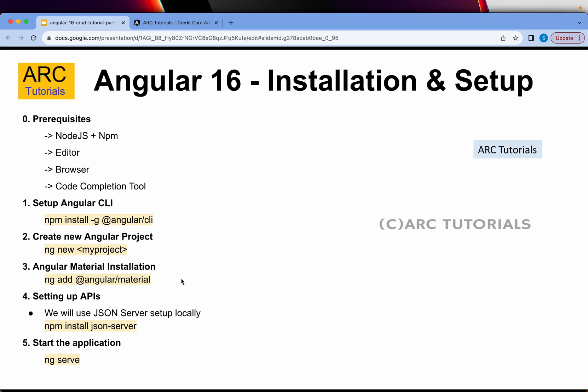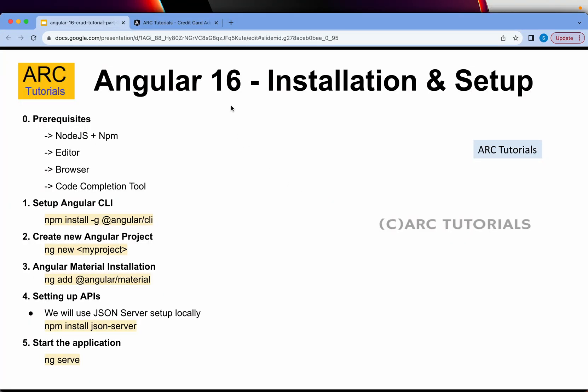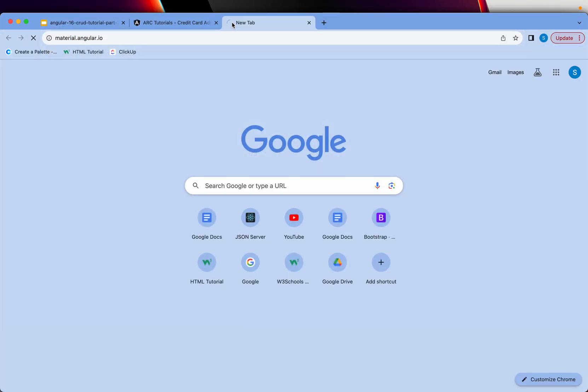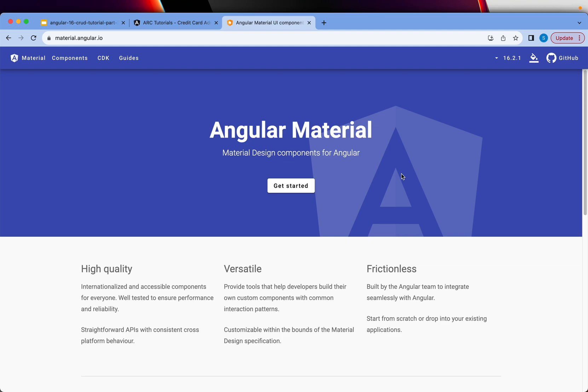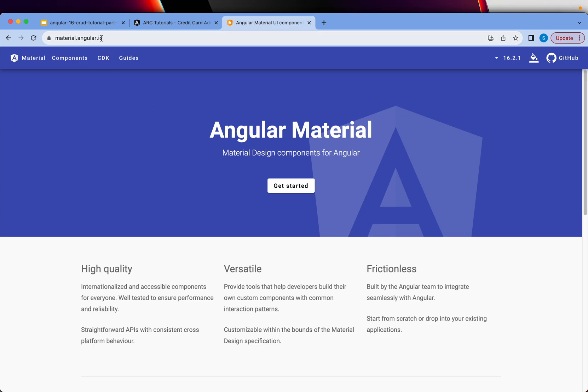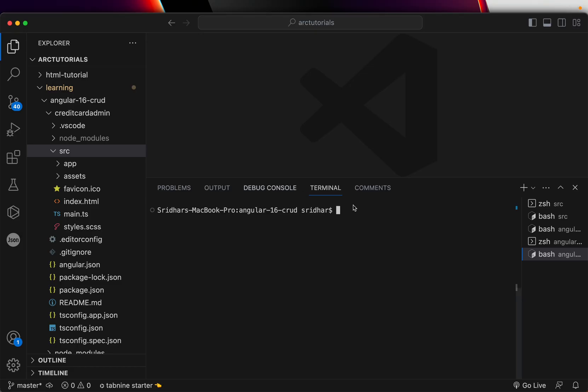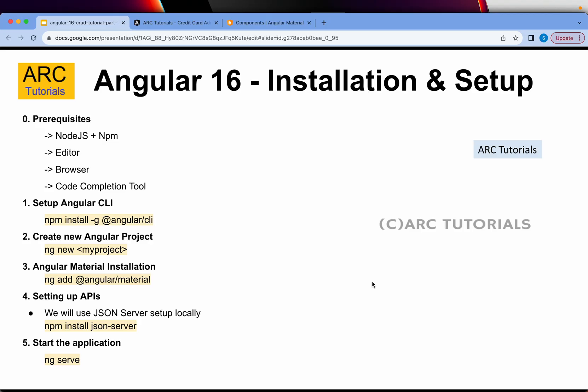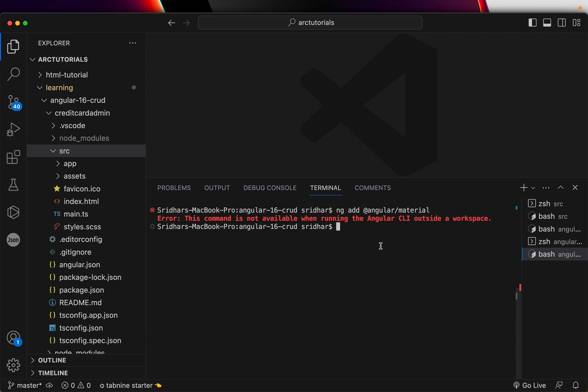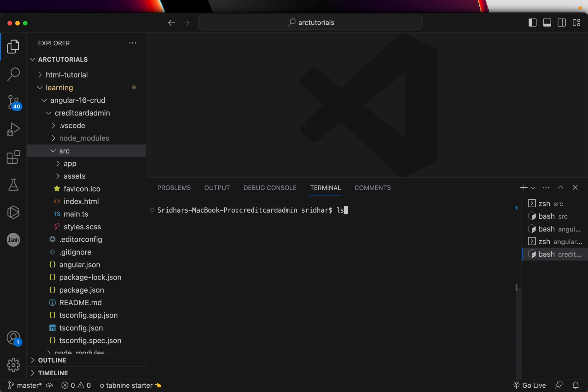So what we have done is we have completed our step number one, which is to install Angular CLI and also created a new project. Let's go ahead and add Angular material. Angular material is nothing but a UI framework that has a lot of components built in by the Google Angular team itself. This is the URL that has all the components that we will be using to design the Angular.